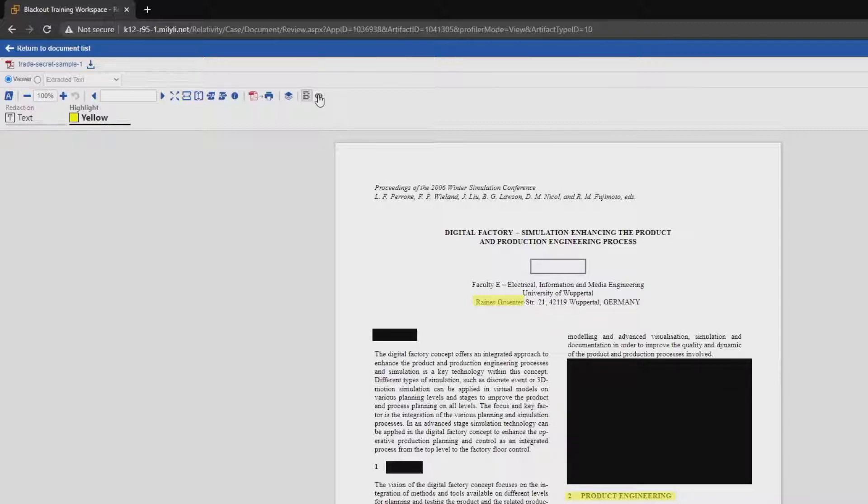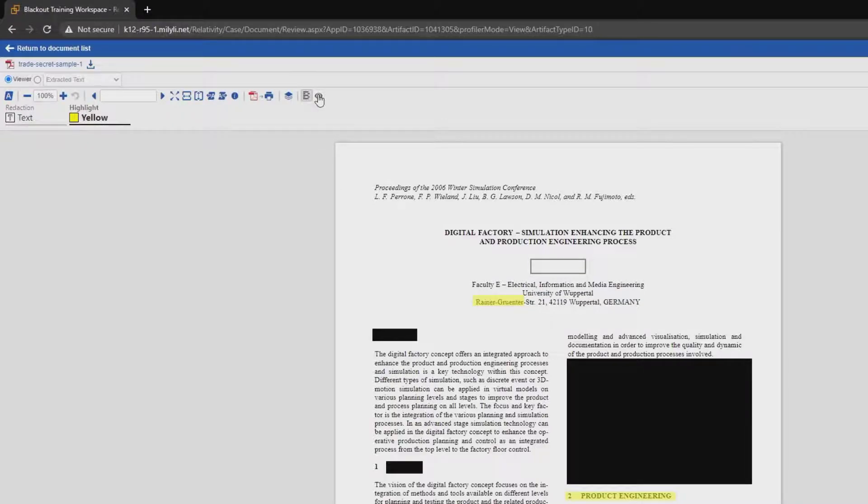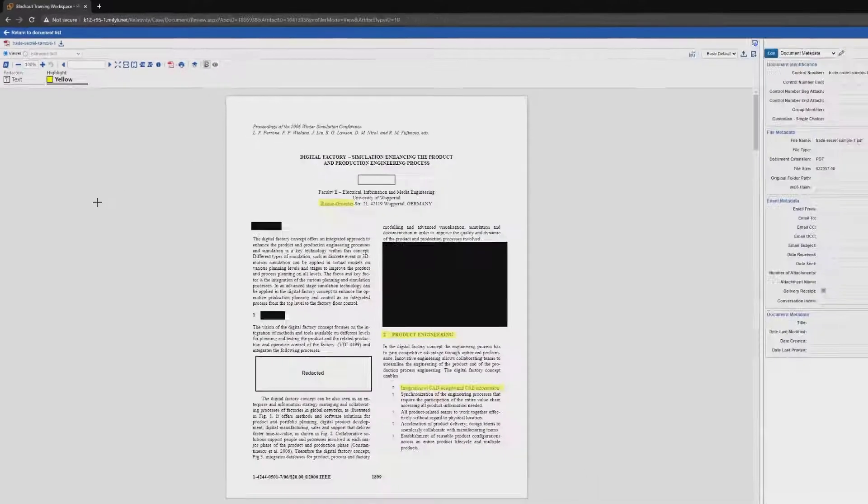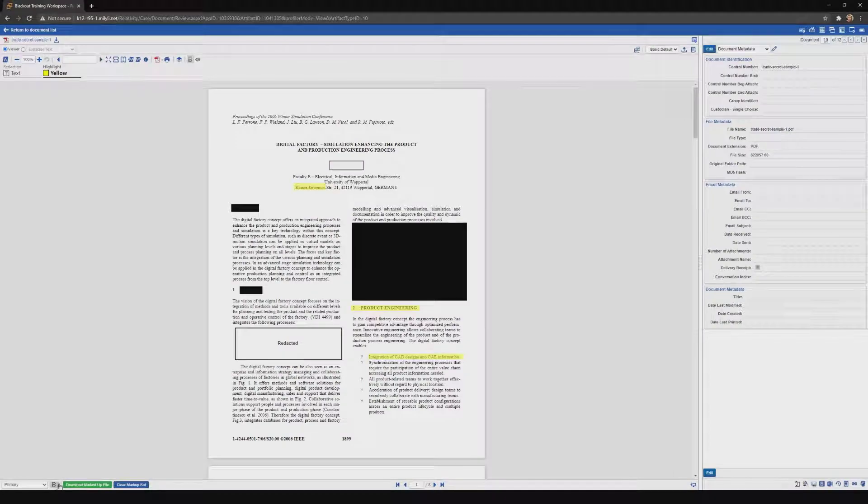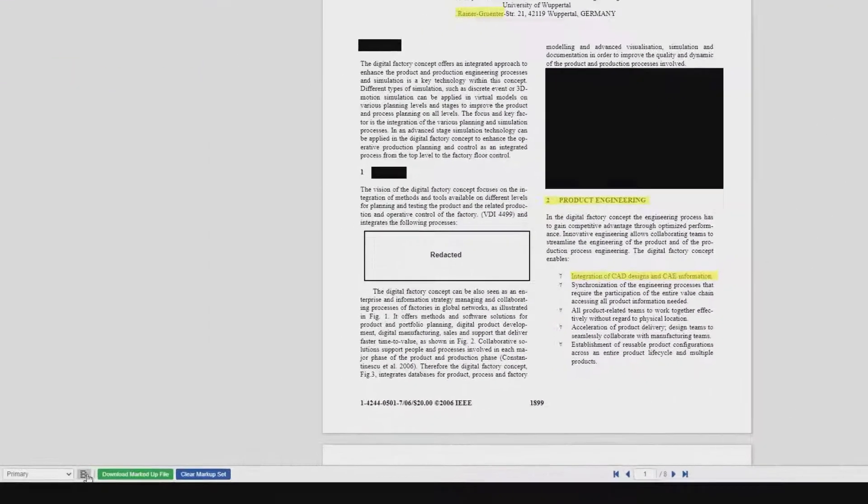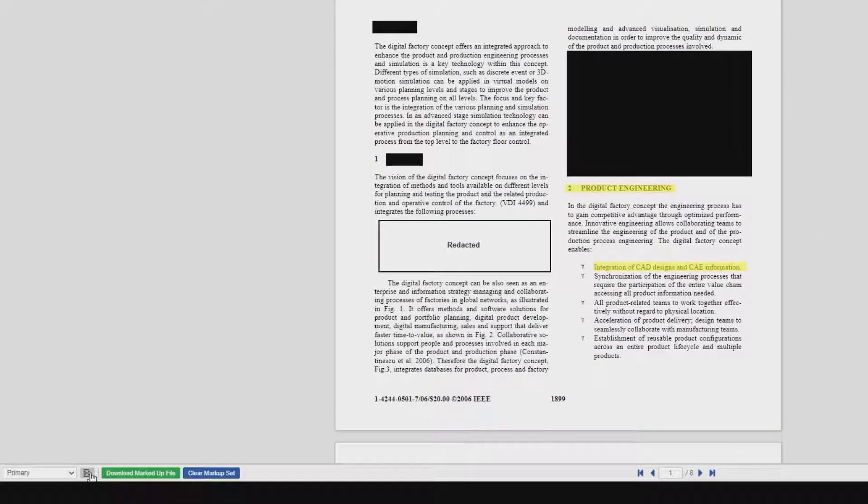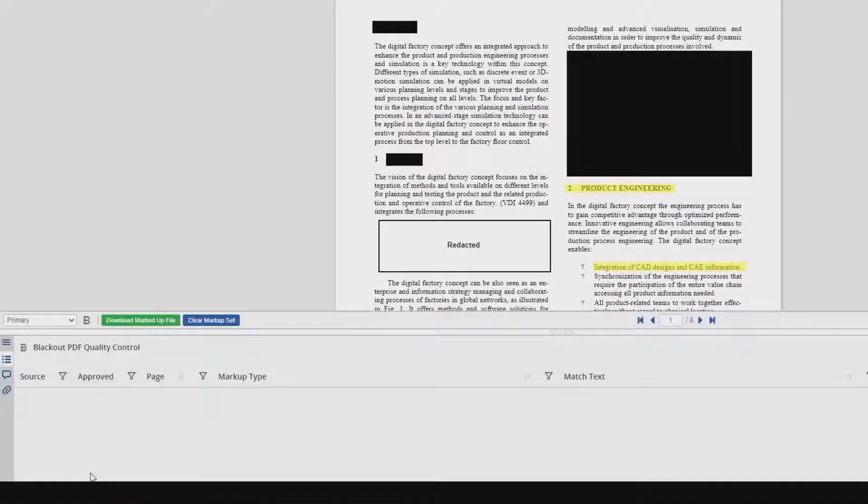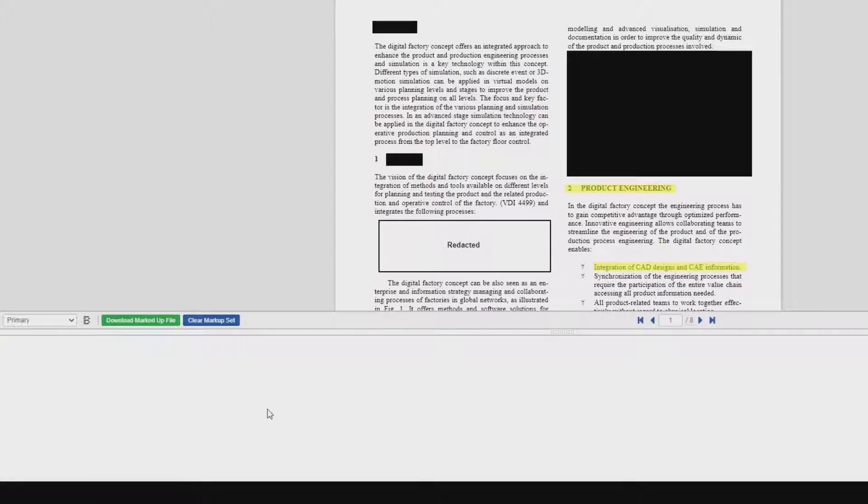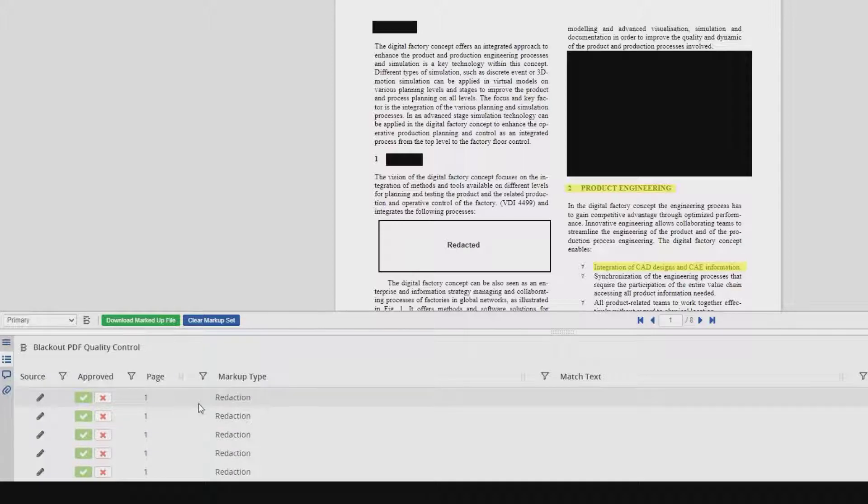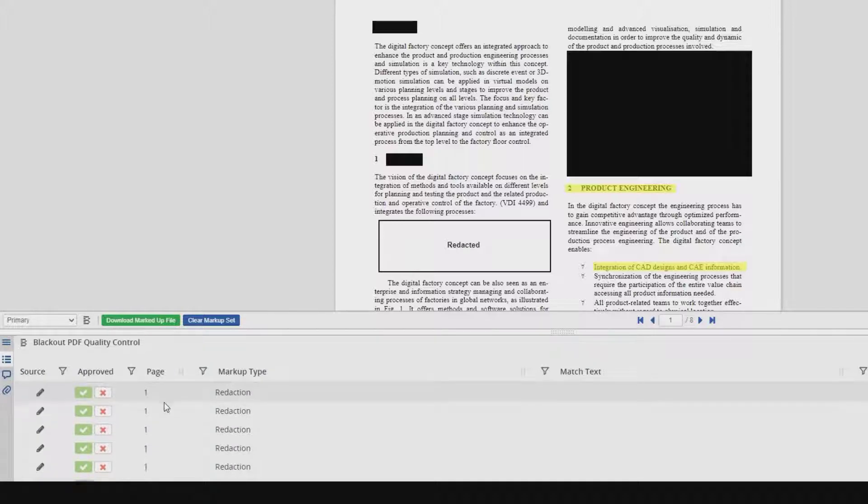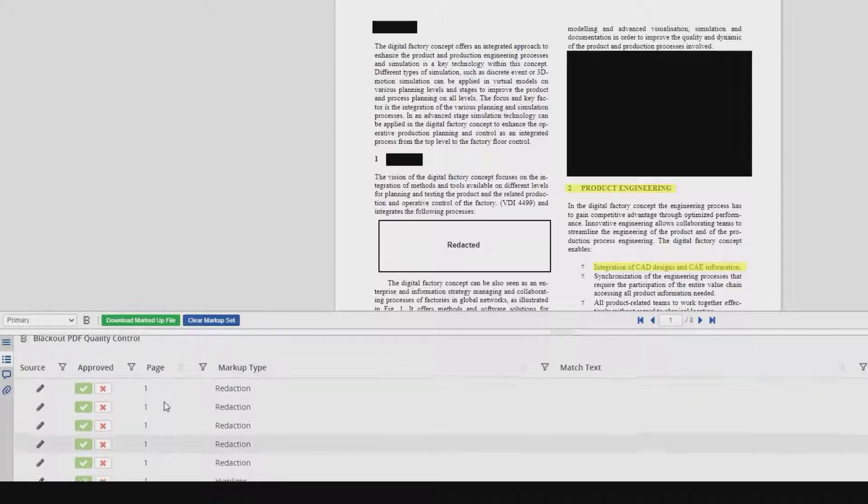Now with that, how do we QC and review these markups? To do that, we've created the Blackout Markup Review toggle. That's going to be right in the bottom left of our viewer. If we click here, we open up the Blackout Markup Review. And as you can see, all of our markups are located here.